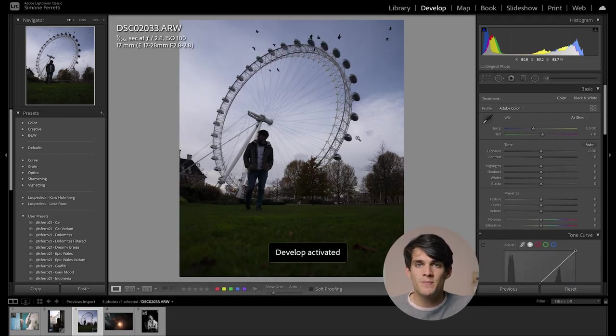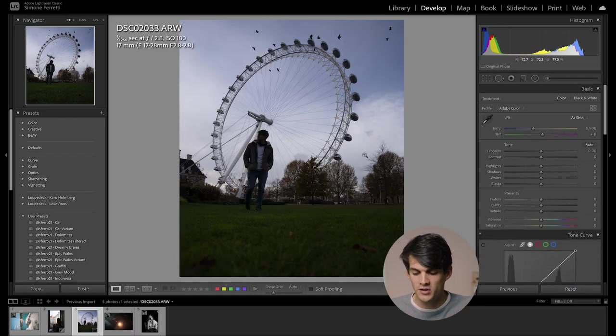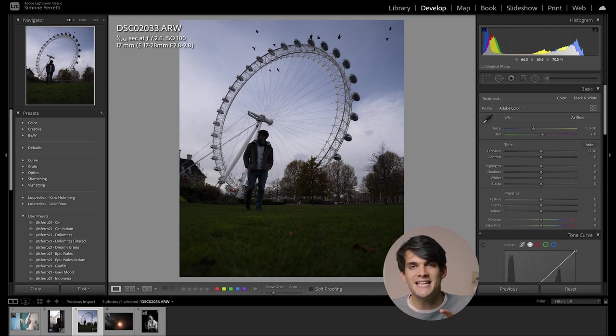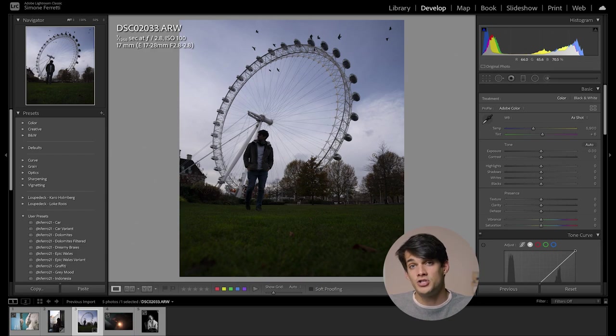Usually at this point, I import the photo in Photoshop and, for example, remove all the people that are there or clean the image or remove unwanted objects. But for this tutorial, we're just going to leave it like this.